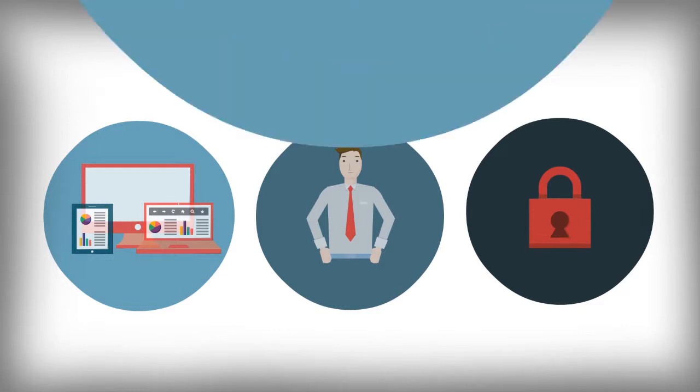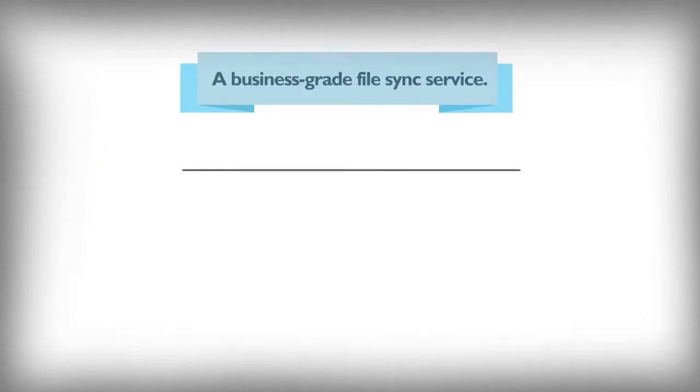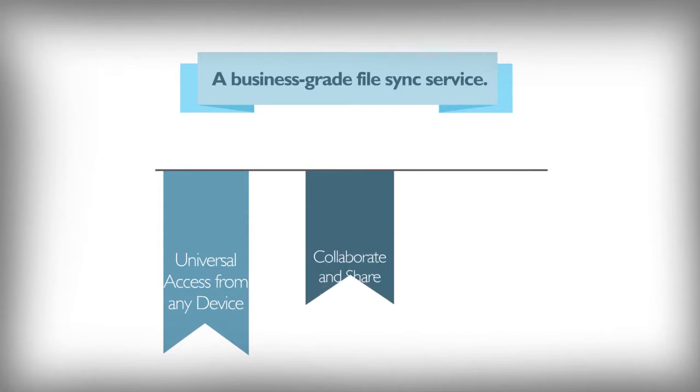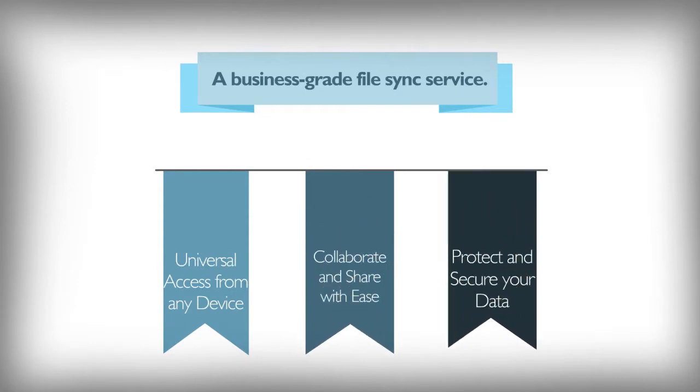What if you could make your business more productive? Ensure universal access to data from anywhere across all kinds of devices. Provide collaboration options between co-workers and clients all while protecting and controlling access to your data.